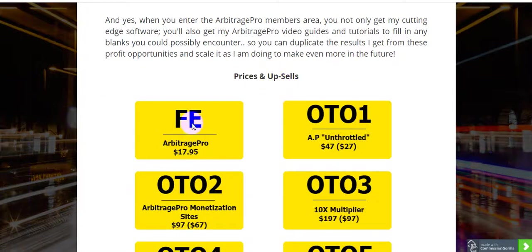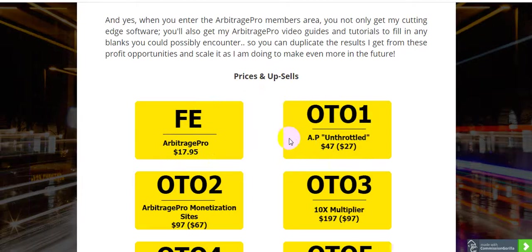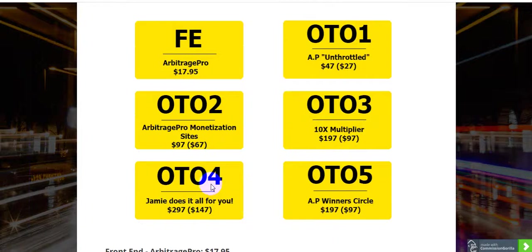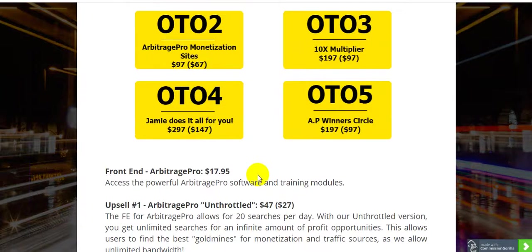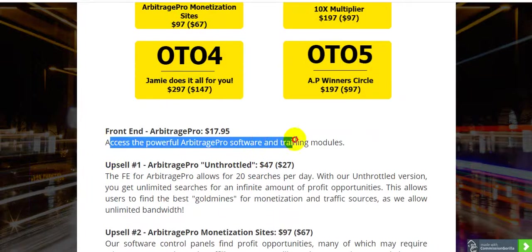For pricing and upsells: the front-end price is only $17.95. Upsell one is $47 down to $27. Upsell two is Arbitrage Pro Monetization Sites at $97. Upsell three is $197 down to $97. Upsell four — Jamie does it for you — is $297 down to $147. And the Winners Circle is $197 down to $97.